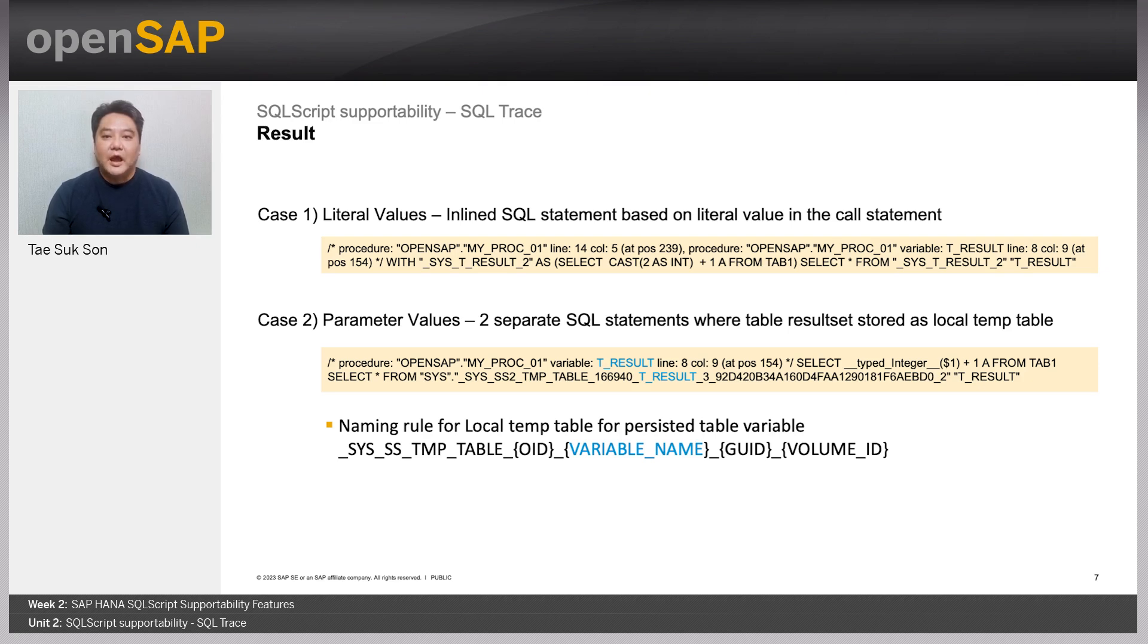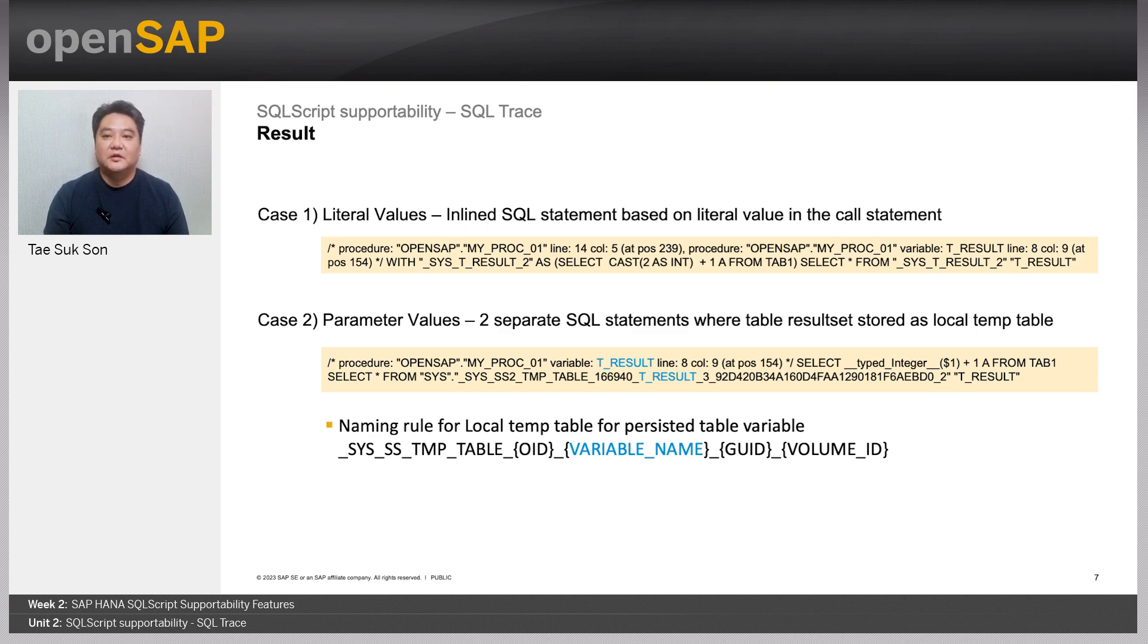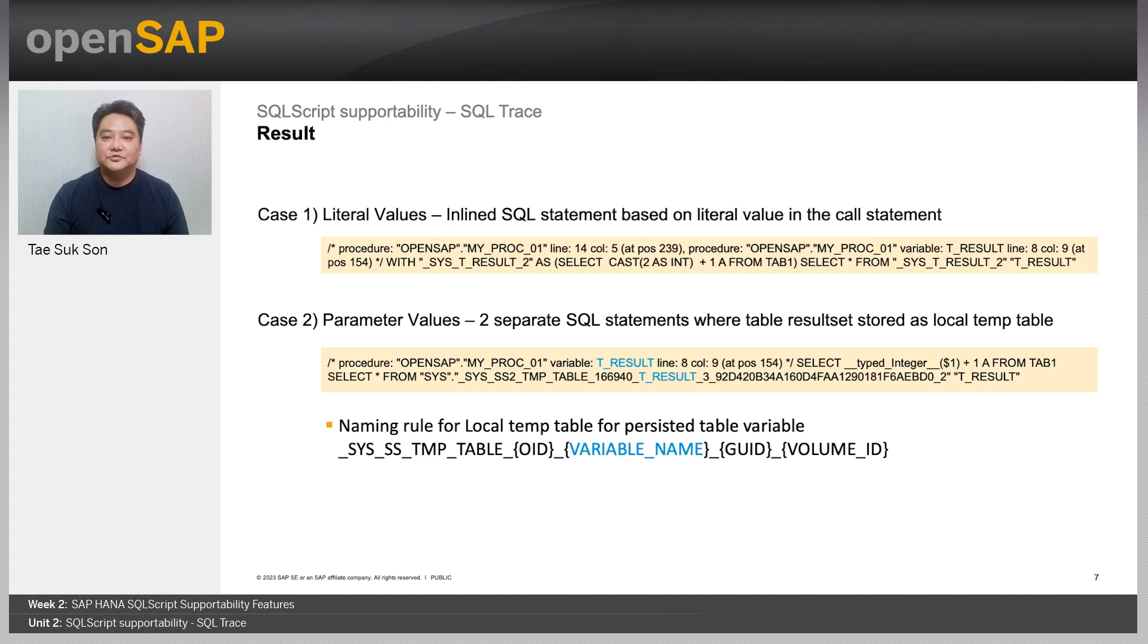The inline SQL statements can vary based on the called statement. I'm showing two cases here based on how the procedure is called and resulting in how the statements are inline.